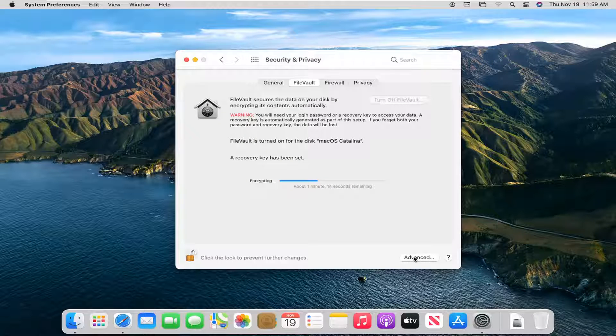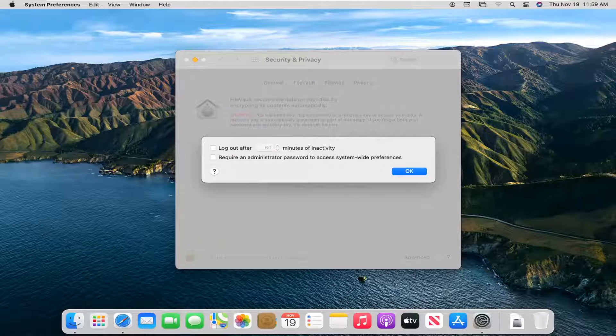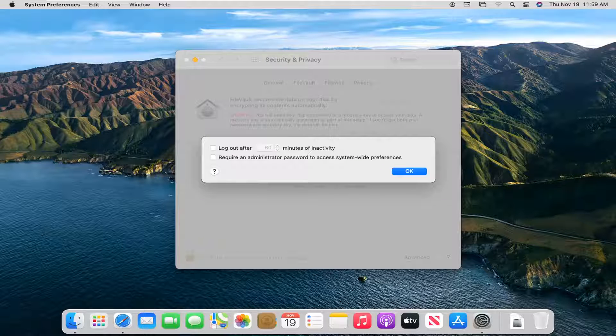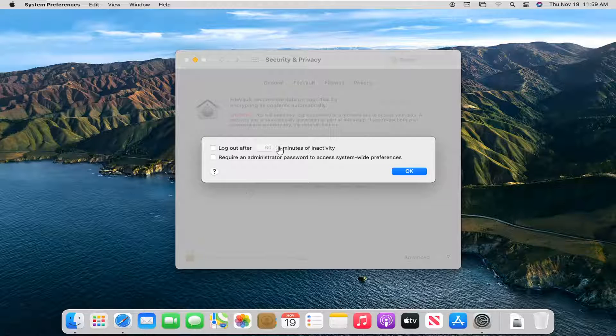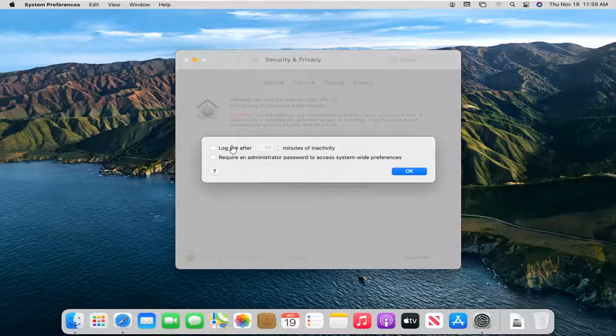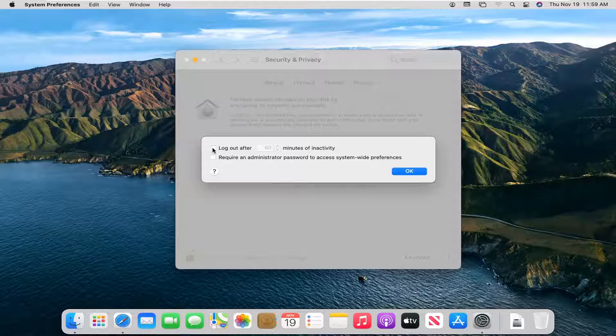Select the Advanced button. And then the first option here, this is a log out after so much inactivity. Checkmark inside of here, and then you can set a custom number.